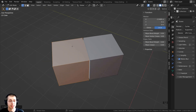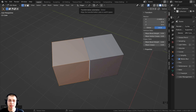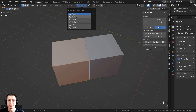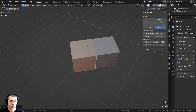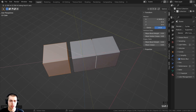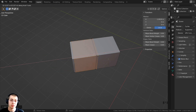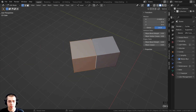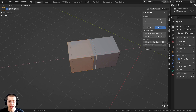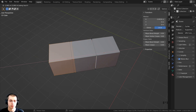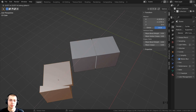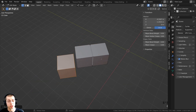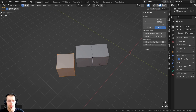The global axis is the first axis it will use by default. But if you want to make the local axis the default, you can click up here on the 'Global' dropdown and change it to 'Local.' Now if I press Shift+D to duplicate and hit X, it's automatically going to use the local axis first. Hitting X again then switches to the global X. This works the same in both object mode and edit mode.